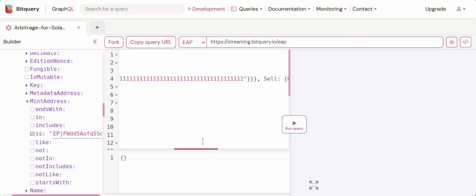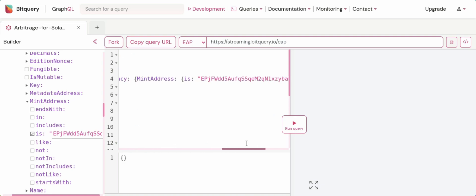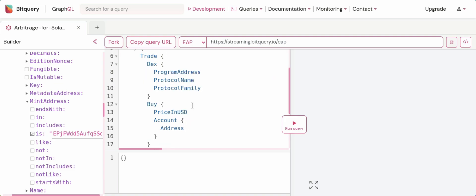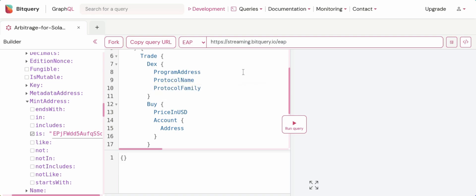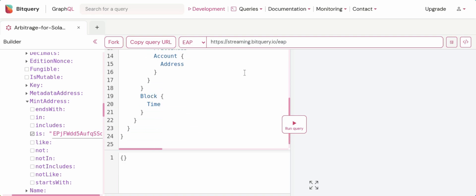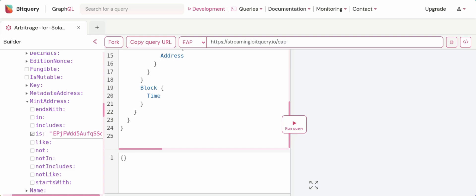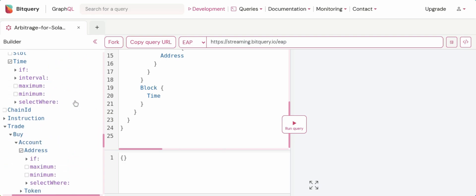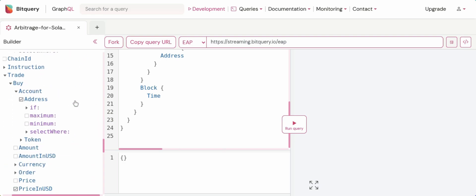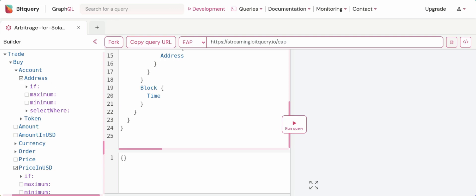These are the mint addresses of wrapped Solana and USDC respectively, and I've selected very few options available out of the total options, which are the program address for DEX, the protocol family and protocol name of the DEX, and I've also selected the buy price in USD, the buyer's address, and block type. This is because I'm not looking to build a profitable bot here, but if you wish to expand on this project and build further, I would definitely suggest you add more fields to your query. You can see a lot of options are available in the BitQuery GraphQL IDE.